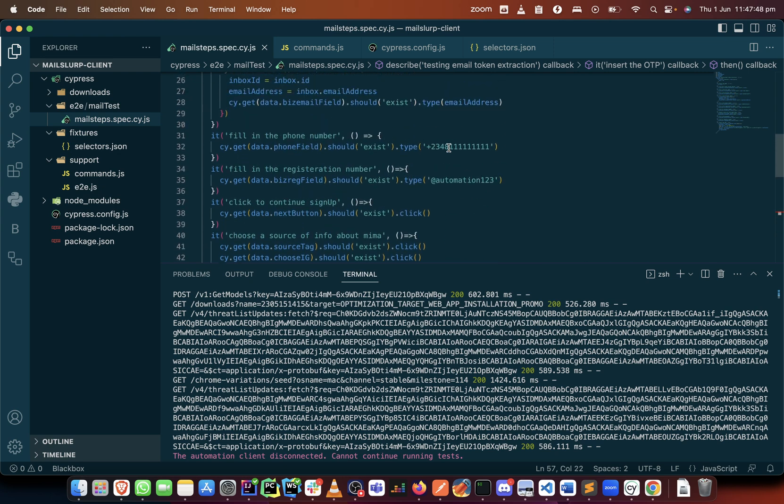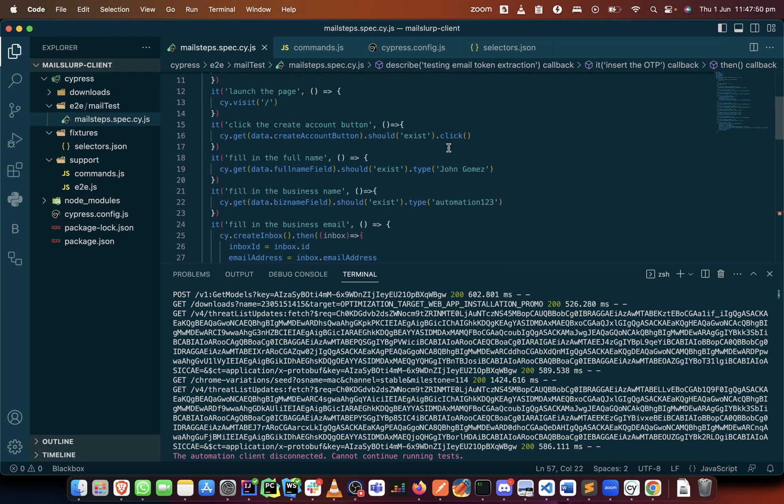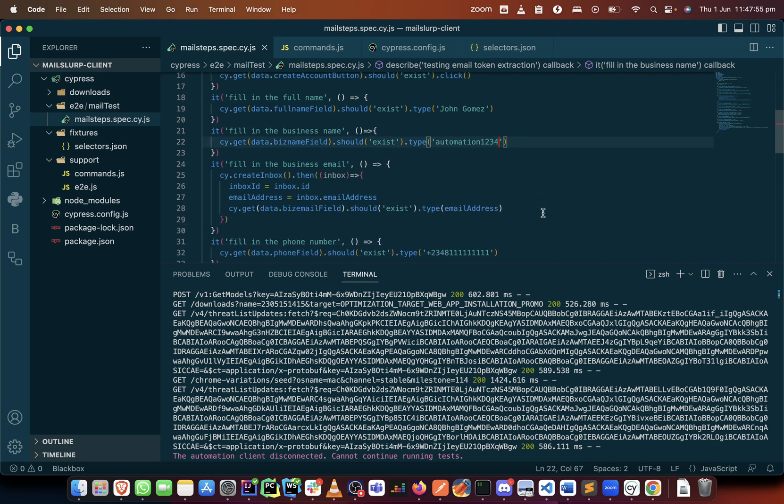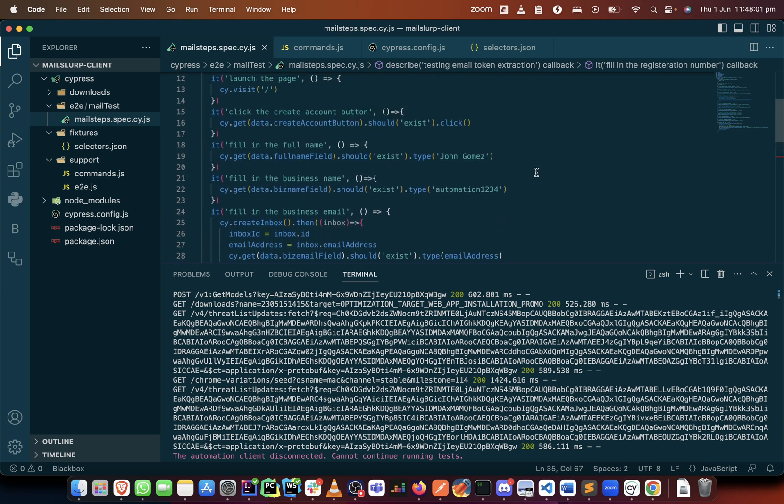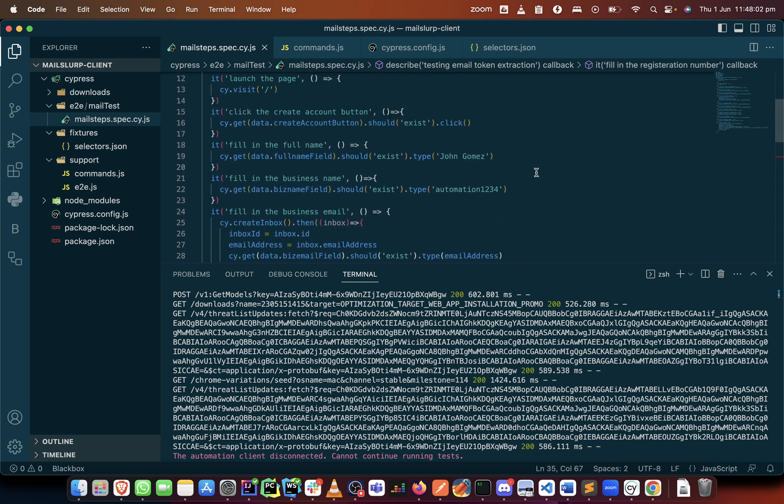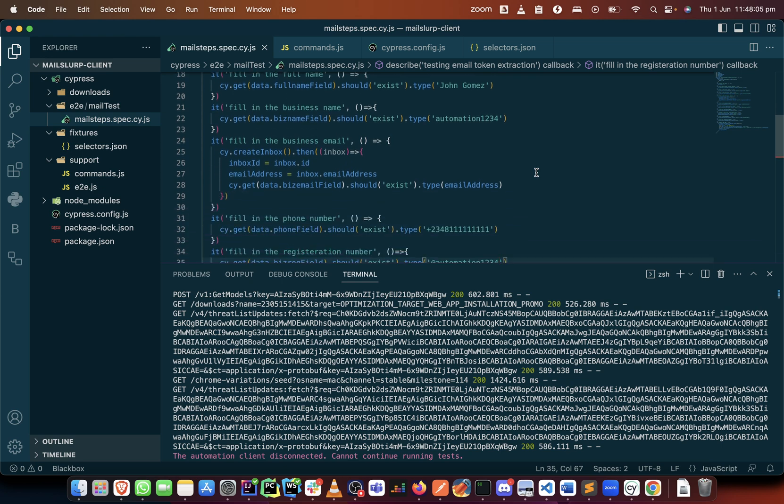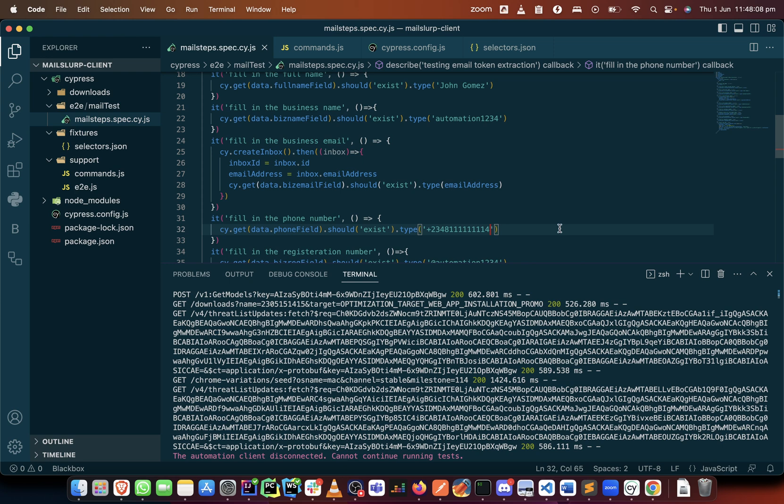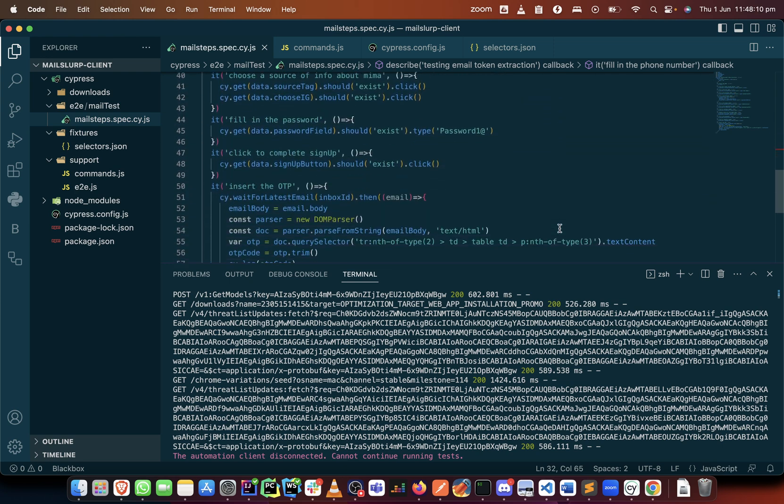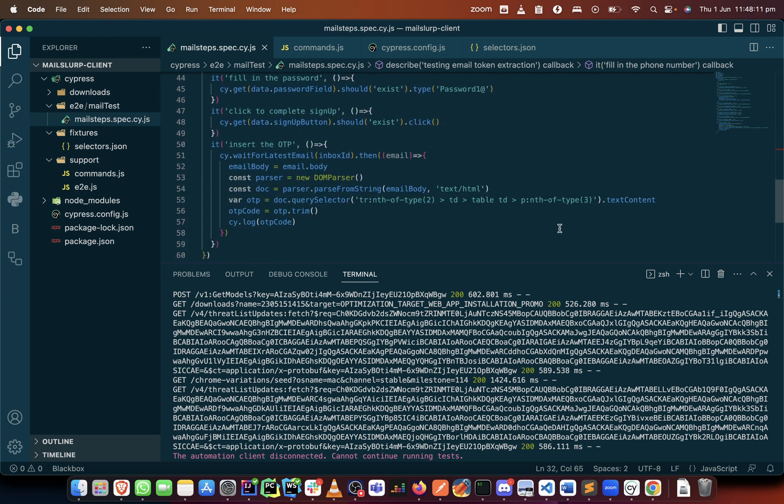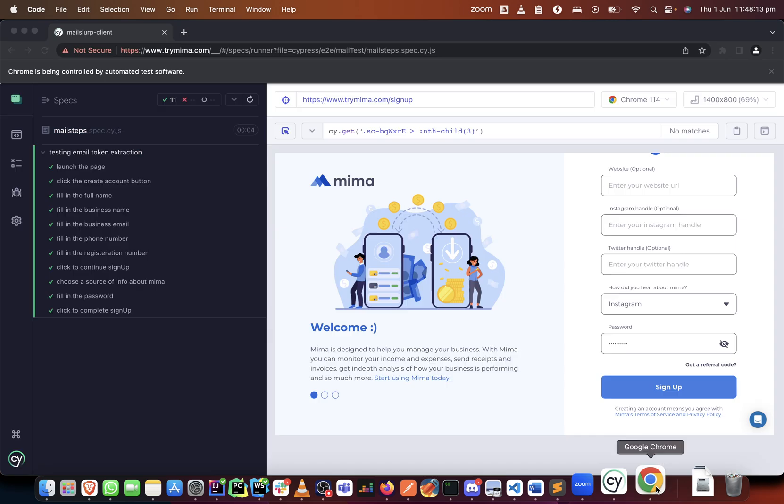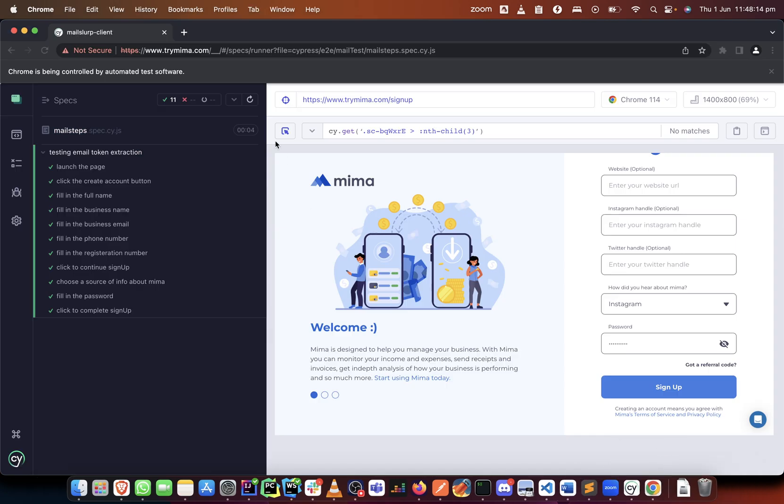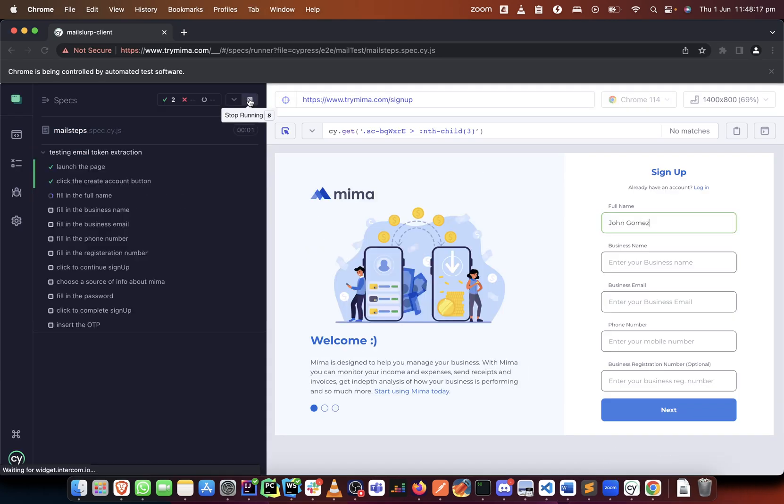But before we test that, let's make sure we change some values here because it seems it has retained our value. So the business name, let's add one more thing to it. The business ID, let's add one more thing as well. I think those are the unique values. Then let's add four here too to make everything different. So let's run this and see if it will get us the OTP.